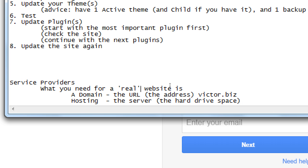We need both domain and hosting for a real website — real meaning it will be live on the internet. Right now, our WAMP server version of our site can only be accessed on your computer. No one can access your website unless they sit at your computer. You want a real website that anyone can access all over the country, all over the world — so you're going to need a provider.